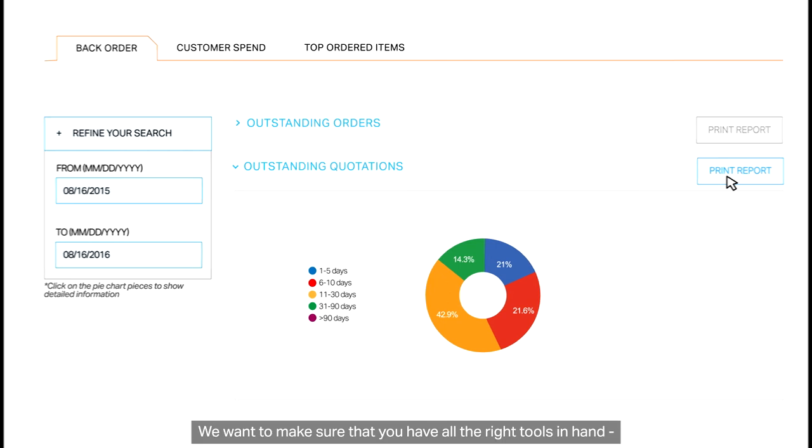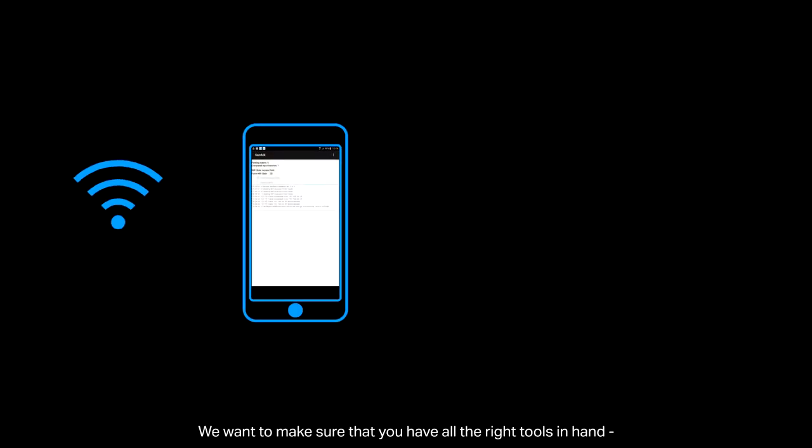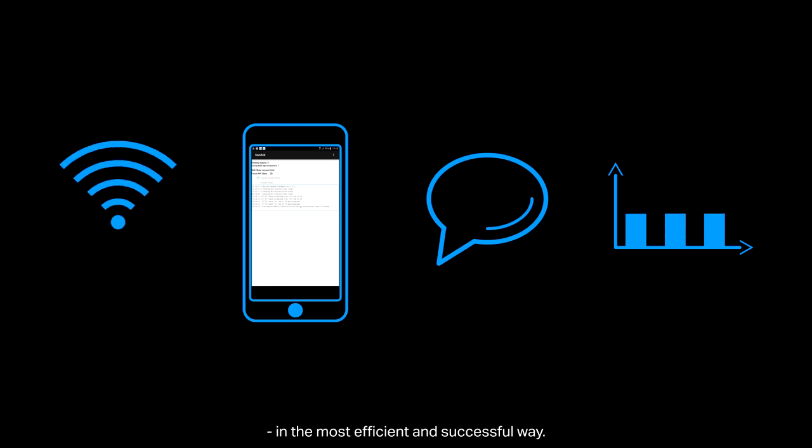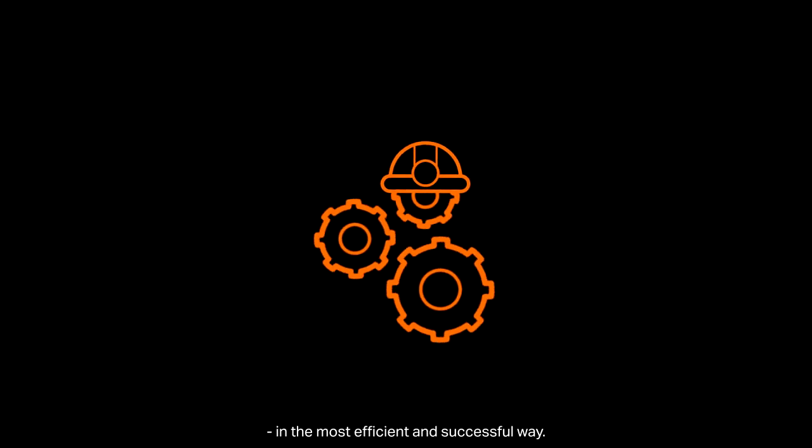We want to make sure that you have all the right tools in hand, so that you can carry out your role as a site manager in the most efficient and successful way.